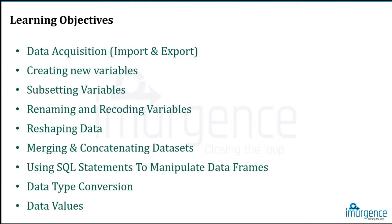What we'll be trying to cover in this brief session would be importing and exporting of data from R, that would be called data acquisition. Creation of new variables in your R console, subsetting variables or data from the existing datasets, and renaming and recoding of the variables plus reshaping the data so that you can use it more effectively.